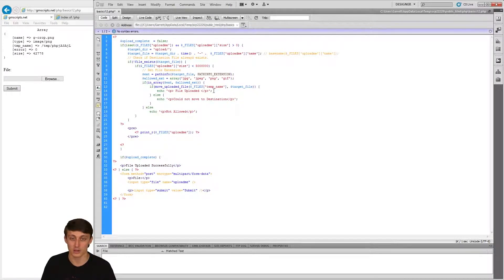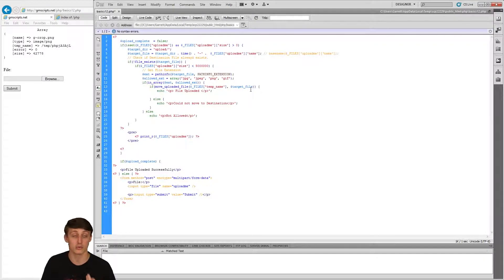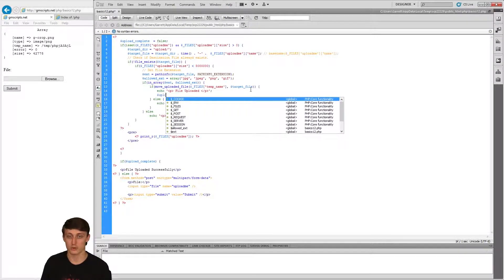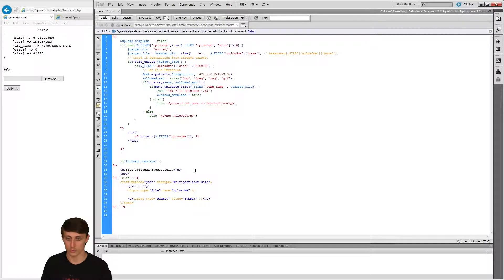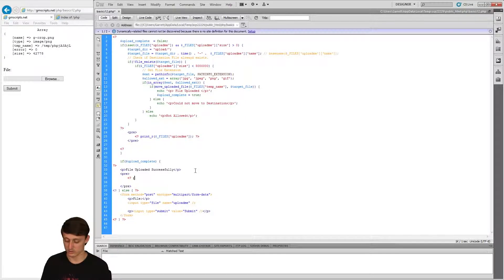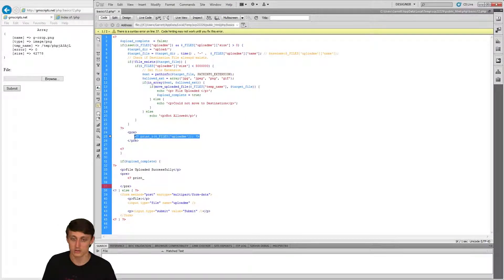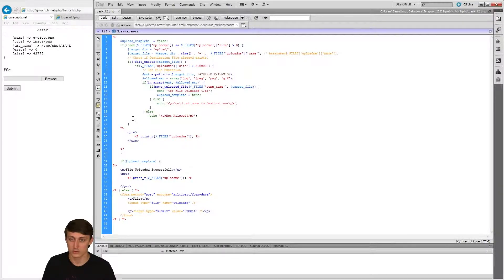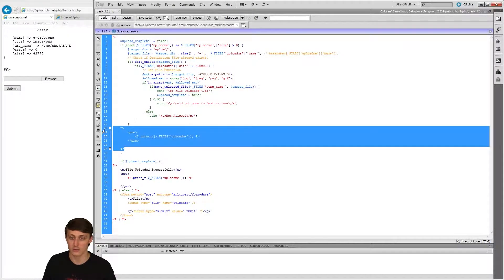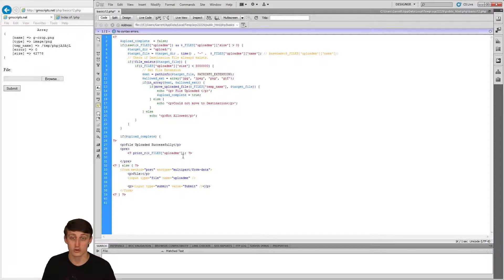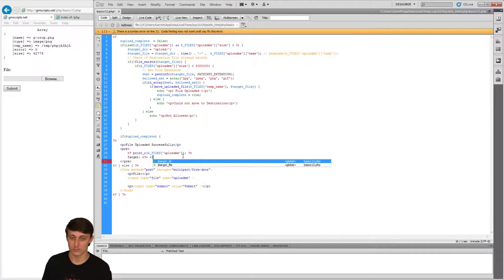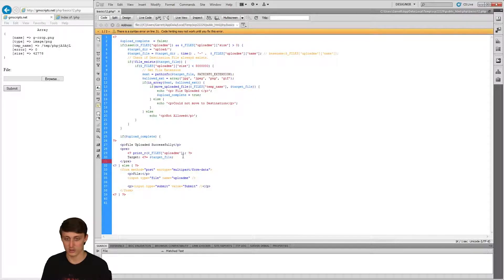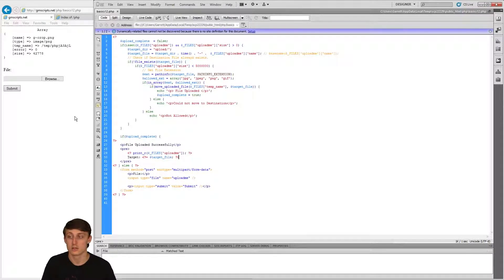Since I didn't change my privileges yet, I'm not sure if I'll get an error on this server. But I set upload_complete to true and I want to add a print_r of the target_file so after it runs successfully we can see where it was placed. So upload_complete equals true, and then I'm going to print_r the target_file.